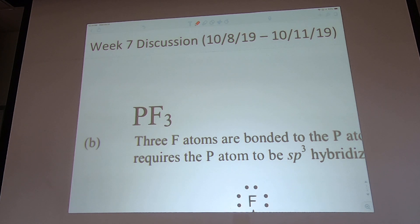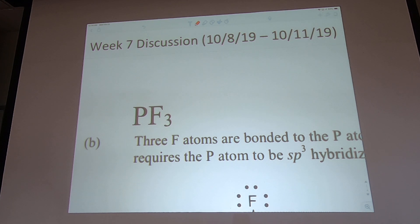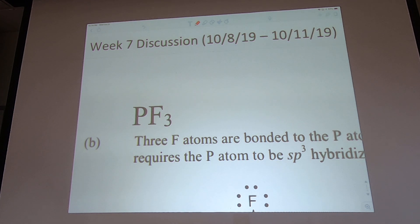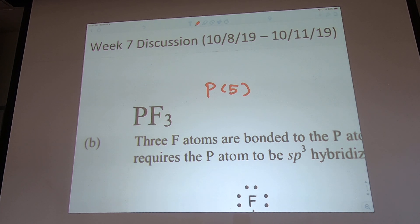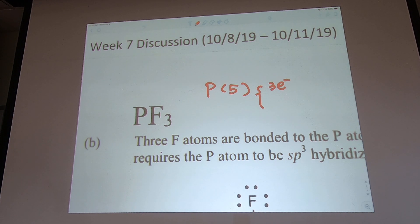Second problem: PF₃. The attachment is easy because fluorine is a halogen — it only needs one more electron. Phosphorus has 5 valence electrons. There are three fluorines, so we distribute 3 electrons to make three P–F bonds.